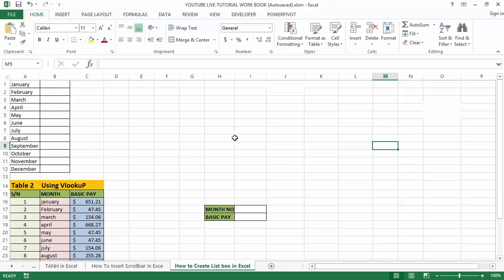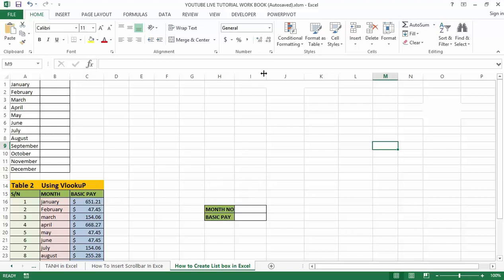Whatever values we select can be seen in the list box, and once we select any value that will be reflected in the cell linked to the list box. This box is located under the developer tab in Excel.